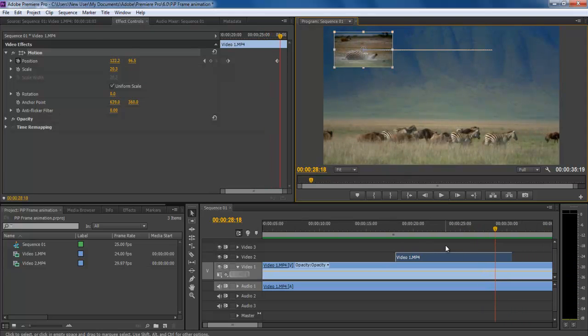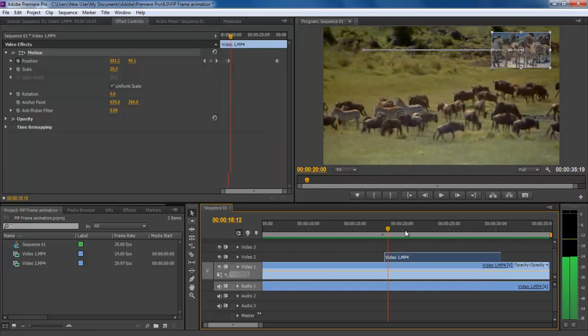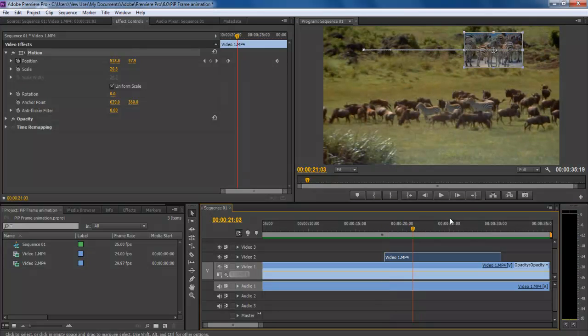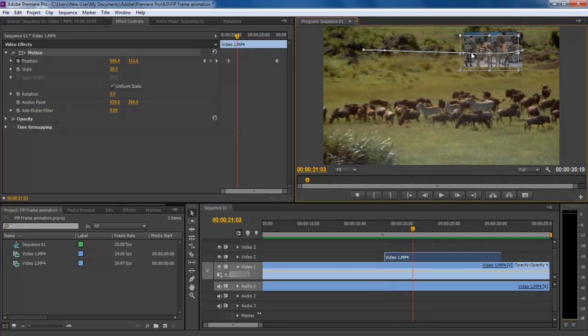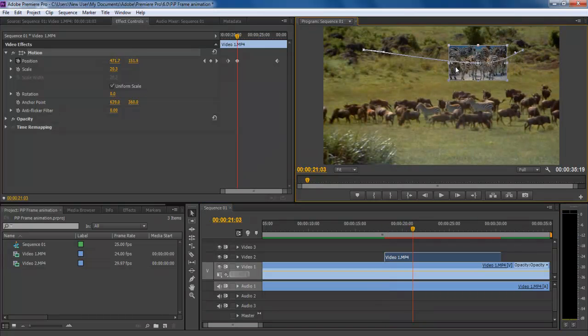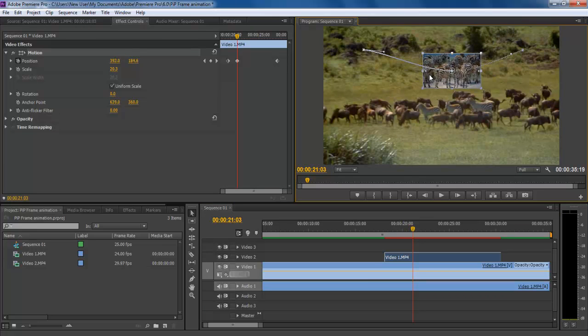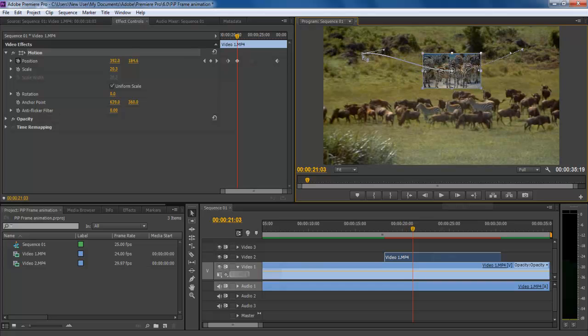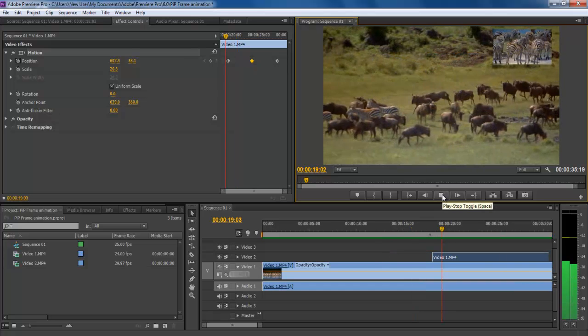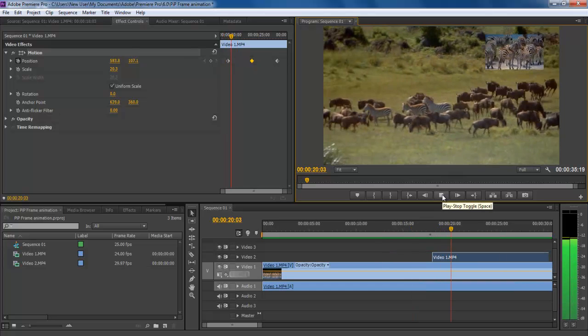But what if you want to animate the PIP frame in a zigzag manner? To do so, click on the layer and you will see a line showing you the coordinates through which the frame is animated. Click on the coordinates and relocate them in a zigzag position. Just hit enter to render the sequence and you're done.